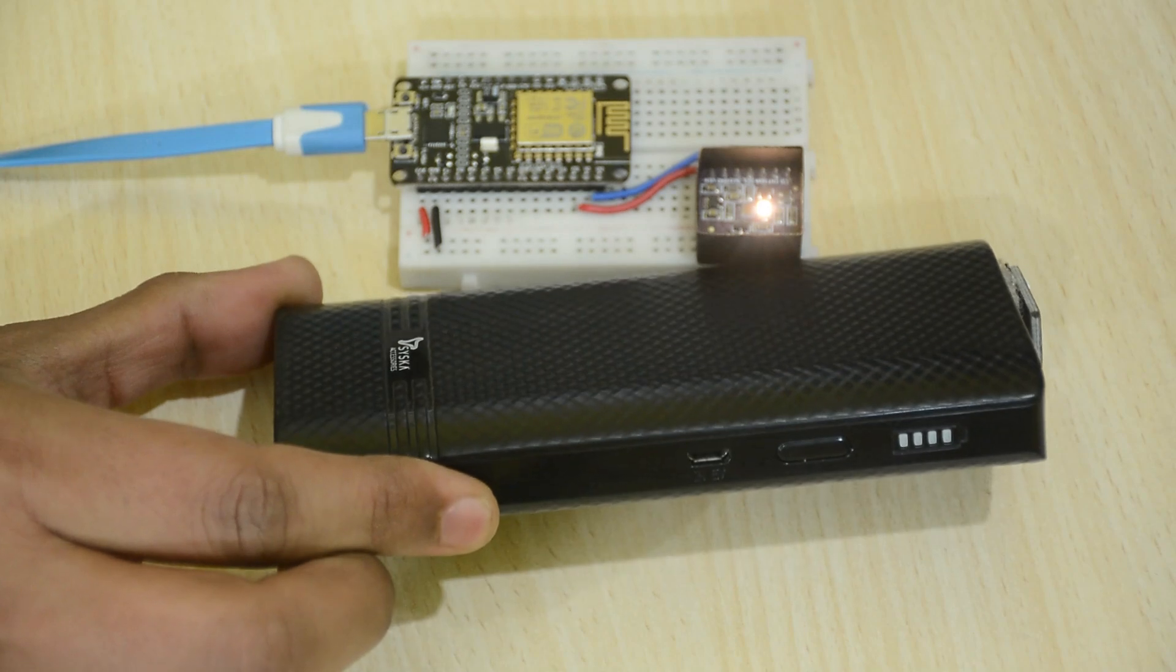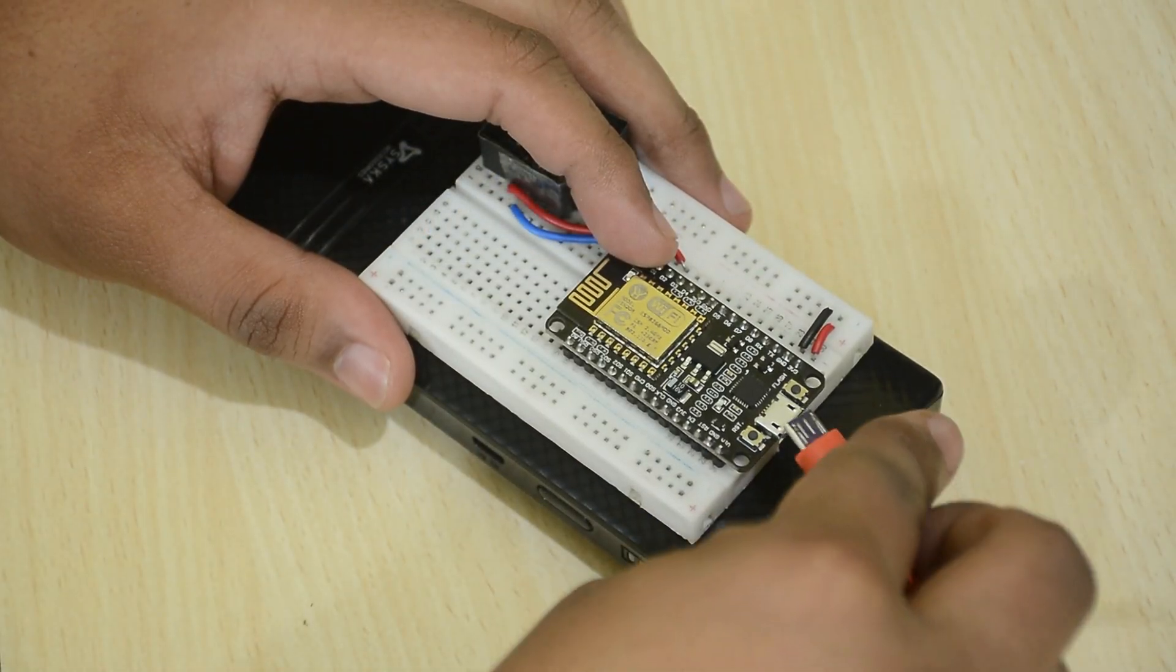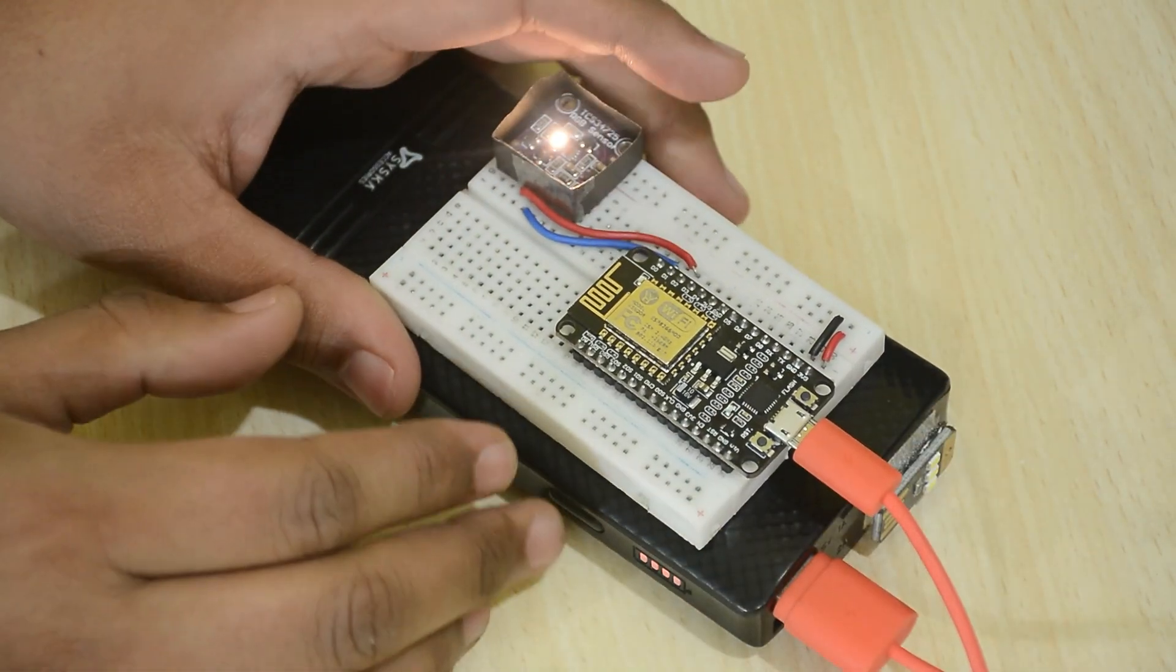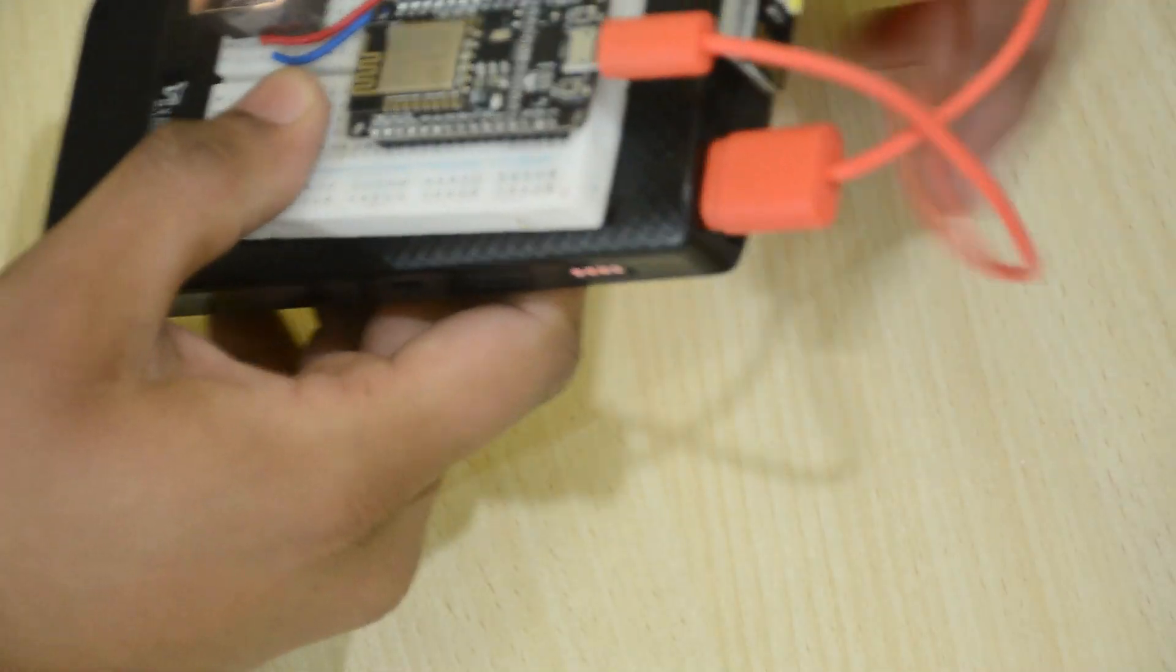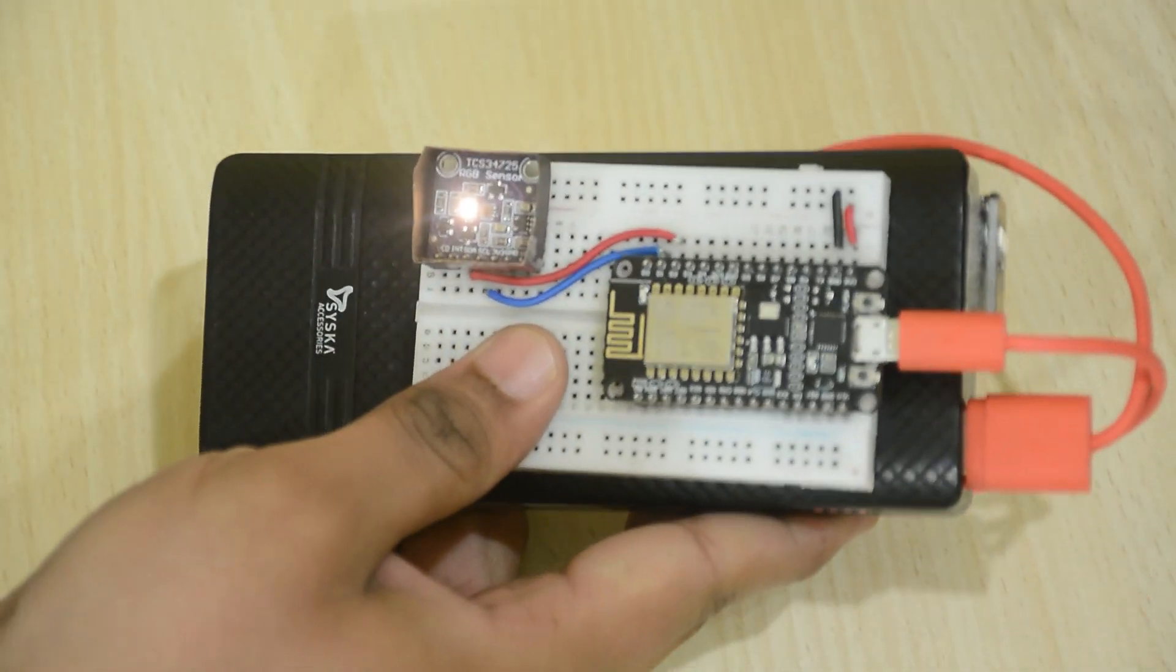And if you connect it to a power pack, it can be carried around anywhere within the WiFi area and scan colors. The possibilities are endless.